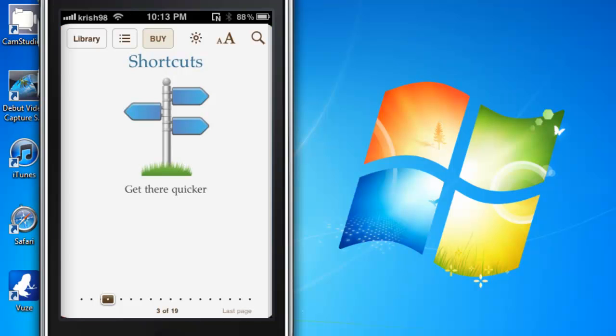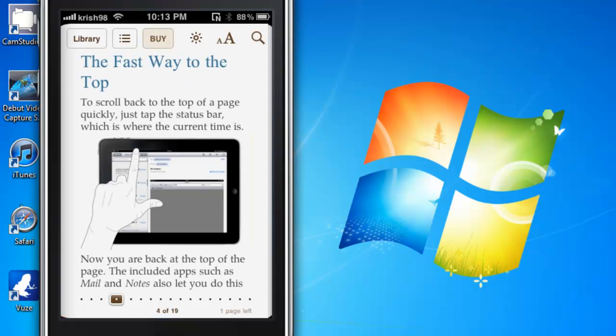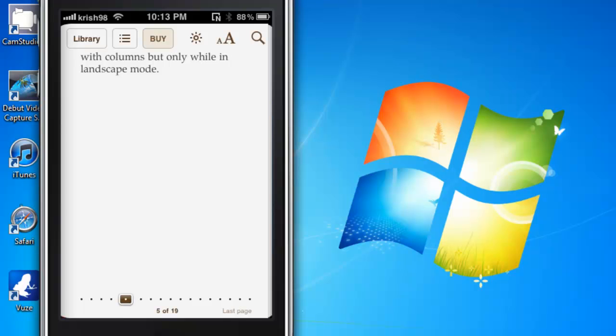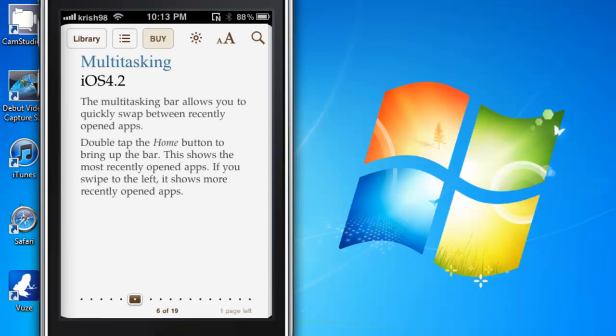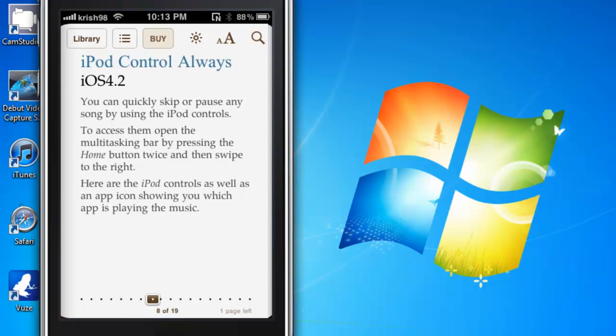And as you can see, it works. I can flip through all the pages, and this is even the first time I've used this Cydia app, so it looks pretty good.